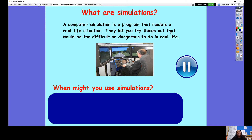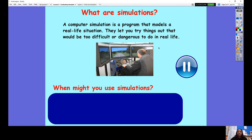My next question for you is: when might you use simulations? I want you to think about all the simulations you have done because they can be examples. Some of you have gadgets at home that let you explore different simulations. When might you use a simulation? Pause the video so you can answer that question.